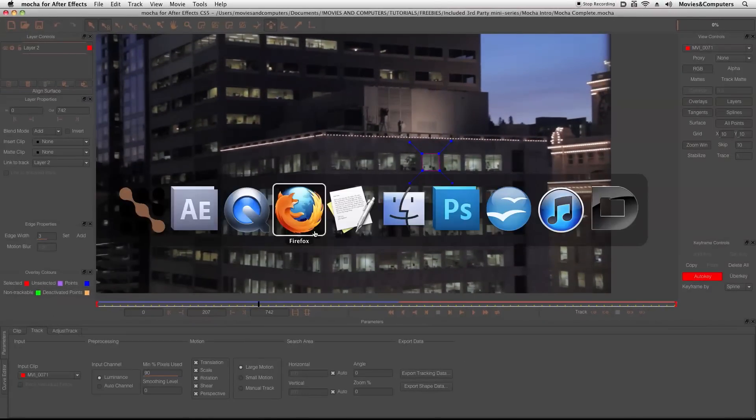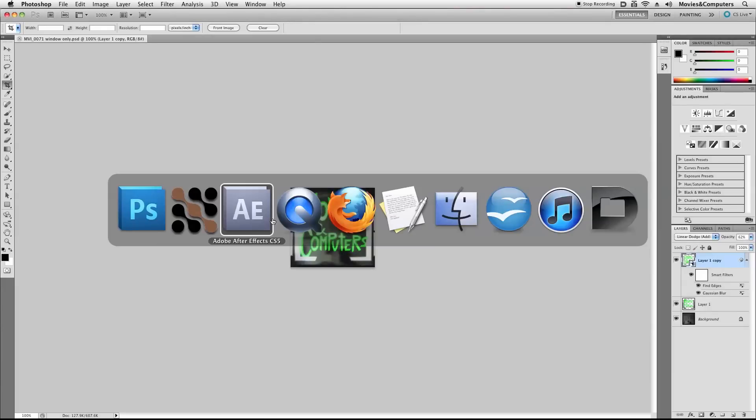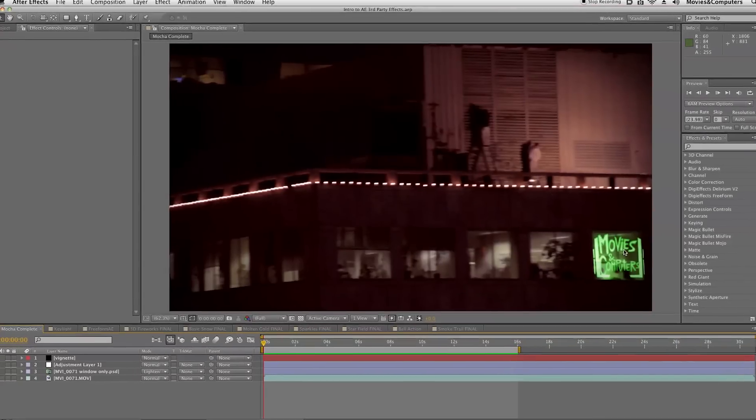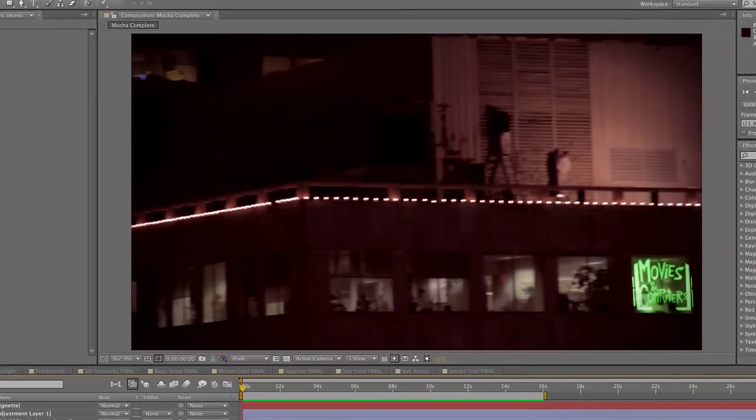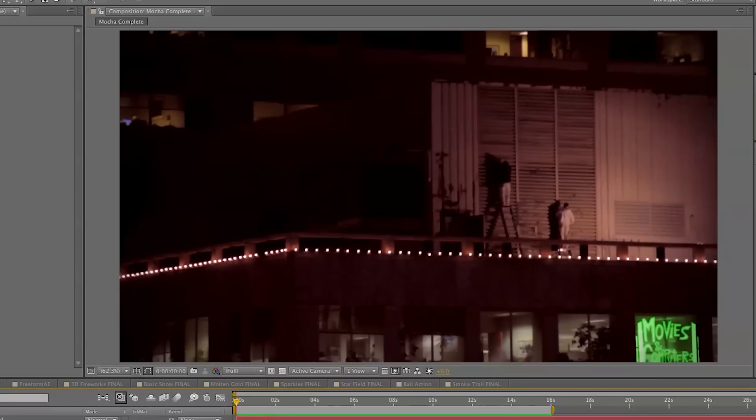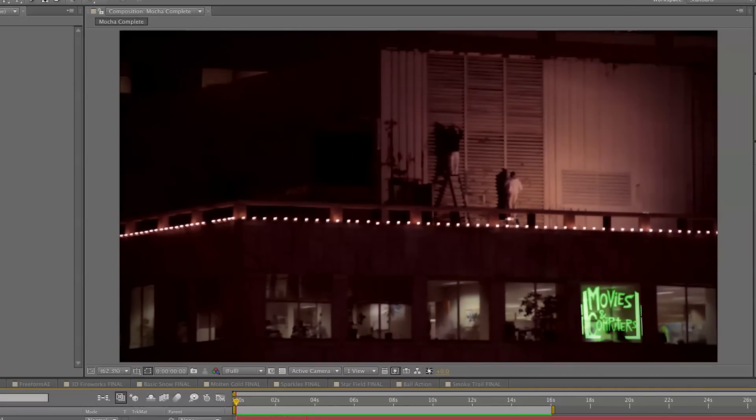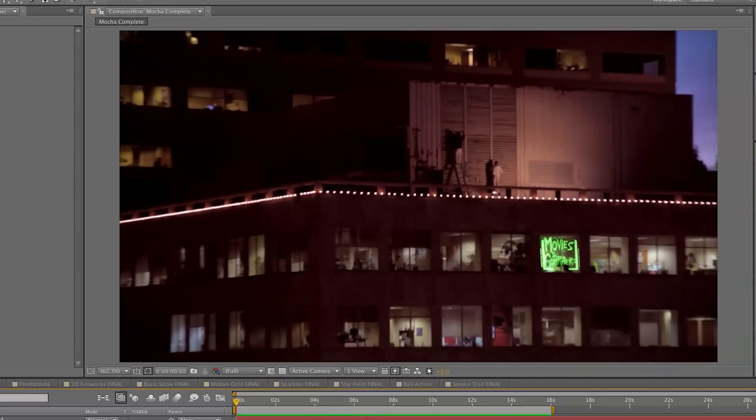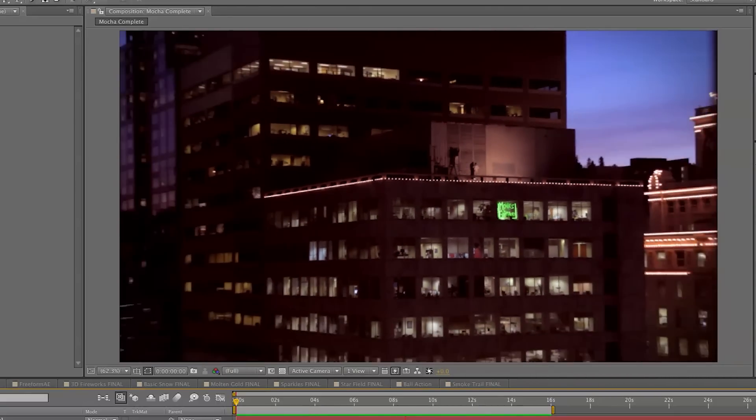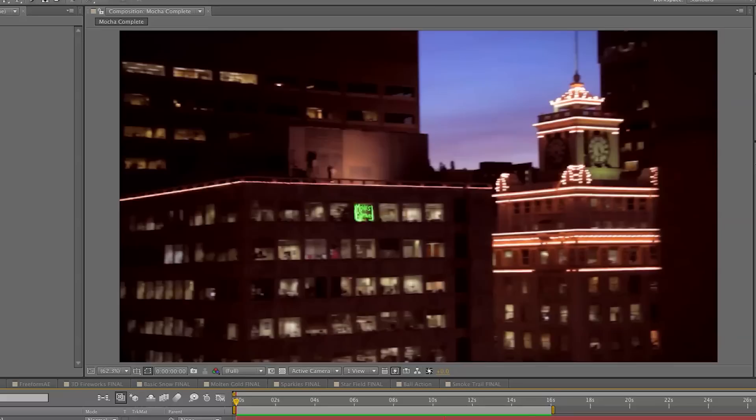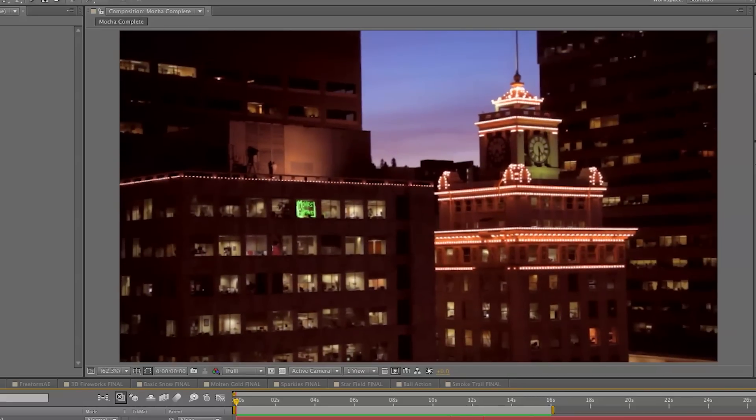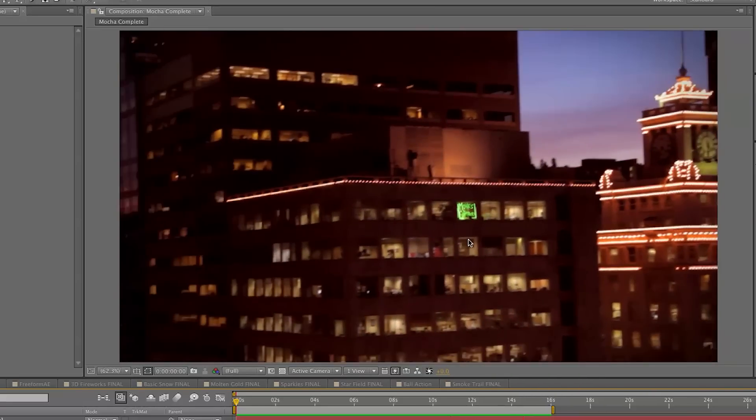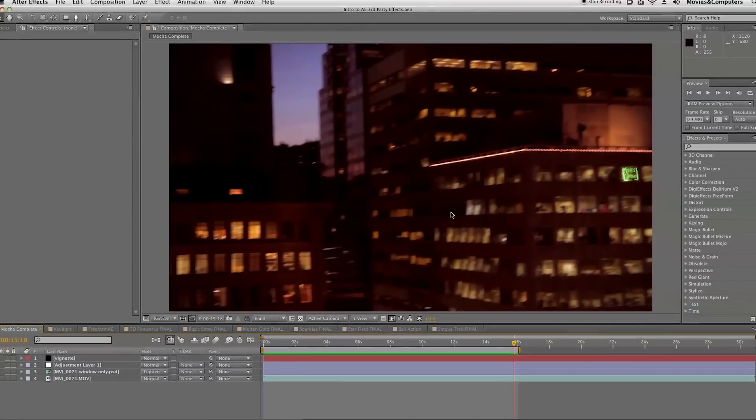Then I went into Photoshop and I took this window and I put a little Movies and Computers mock neon sign on it. Then I went back to After Effects, did a little compositing work. And as you see here, I used the tracking data from Mocha and it looks pretty darn good, even though it's zooming in and out. And in a second we'll pan. There you go. It's still sticking right to that window. Pretty great trick there.